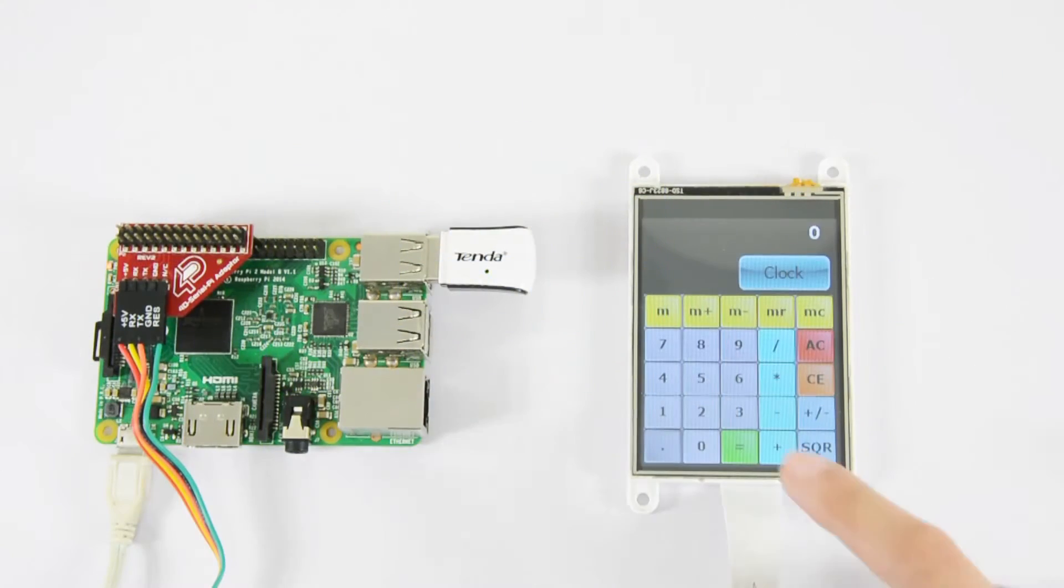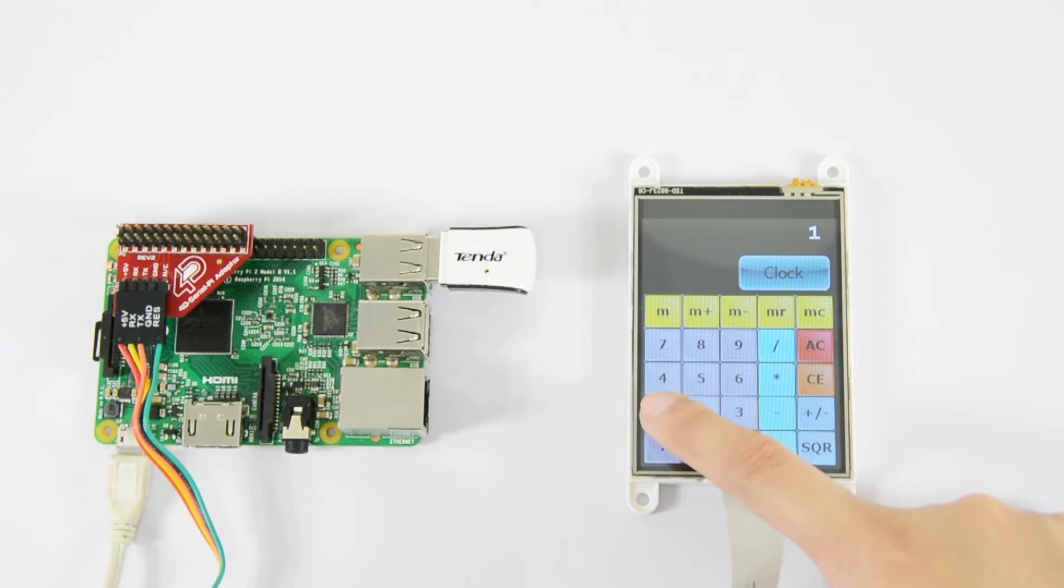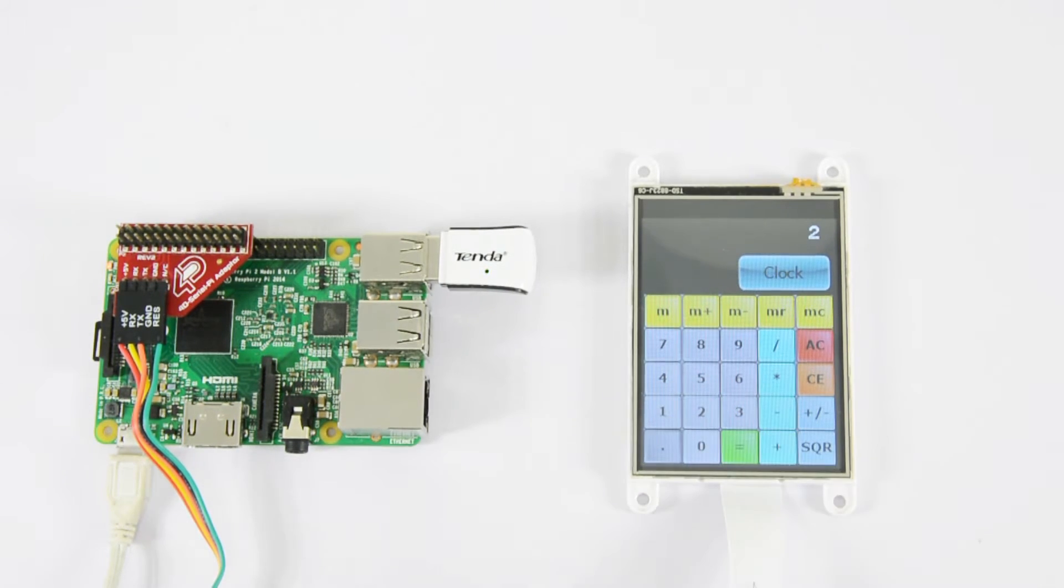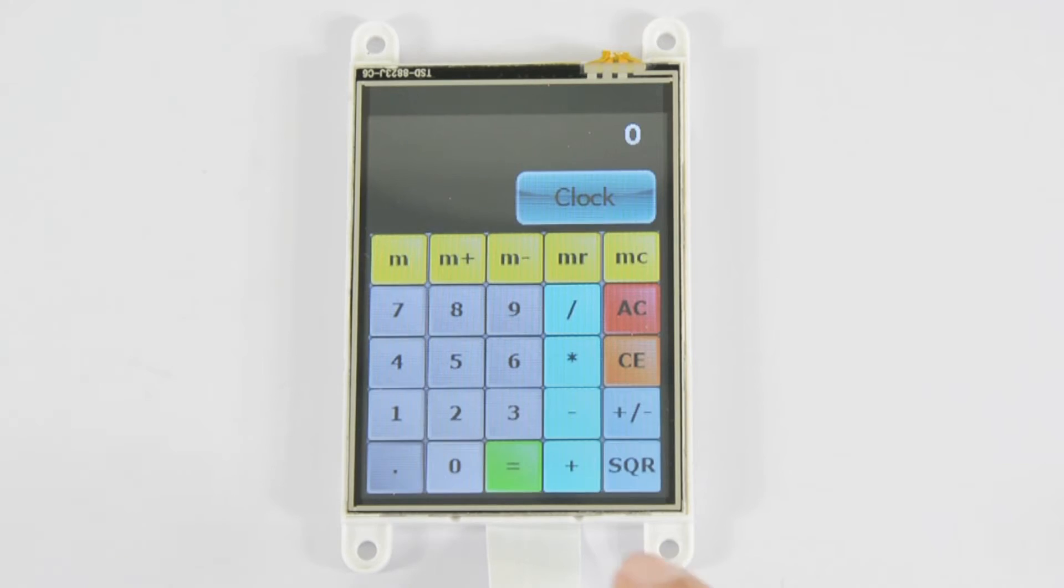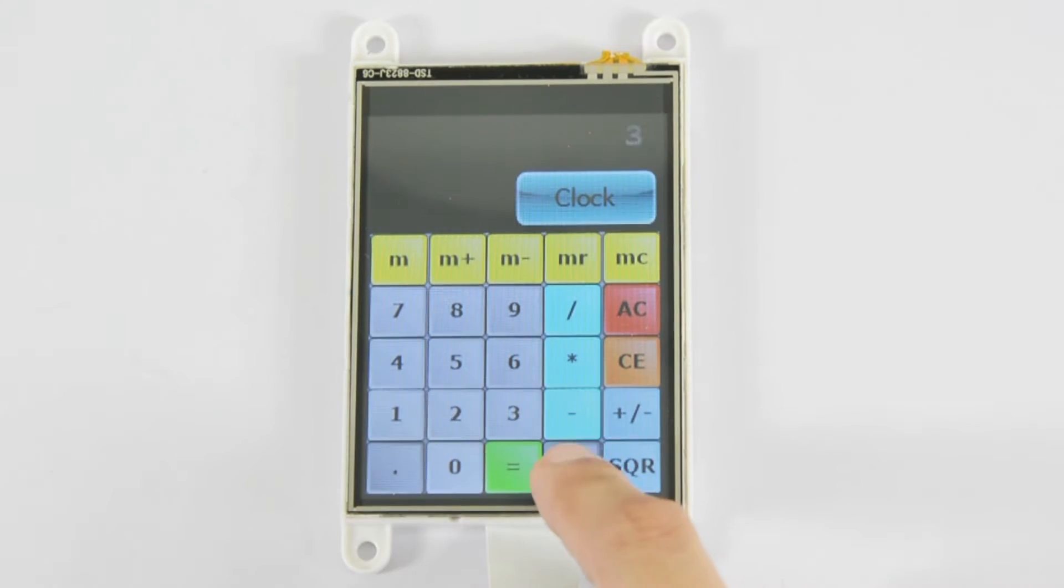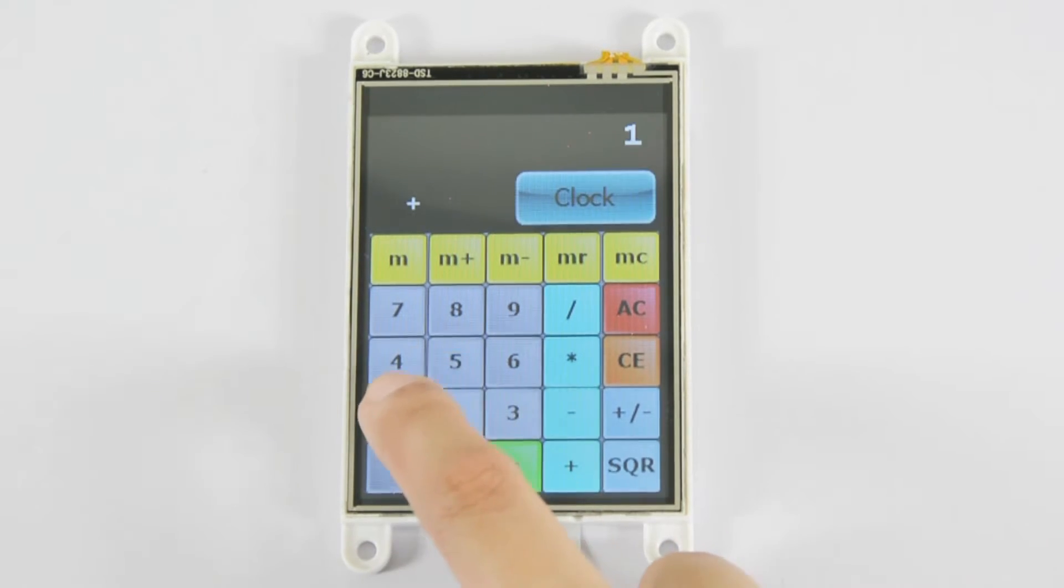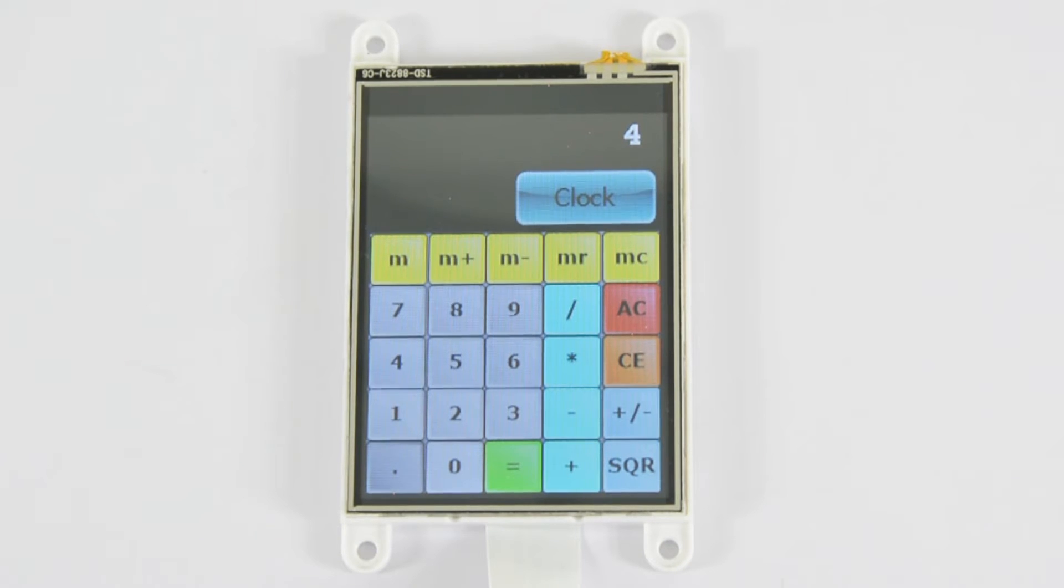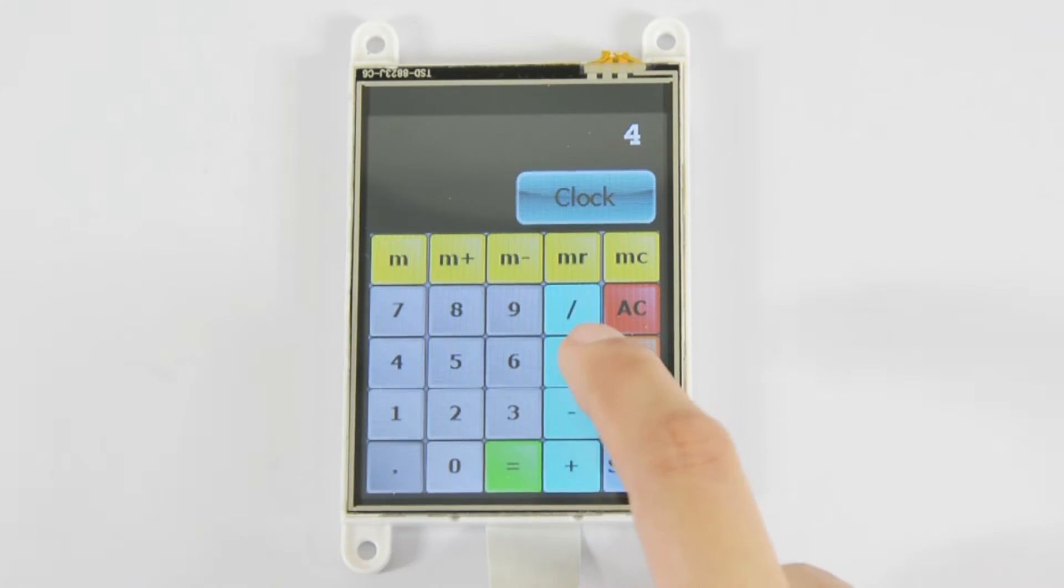Welcome to 4D Makers project videos. This simple application uses Raspberry Pi to calculate with the 4D system's Gen4 ULCD 32DT touch capability. We connect both devices through serial communication to make a very simple calculator.